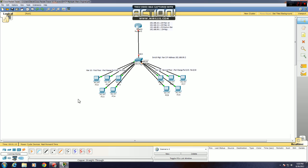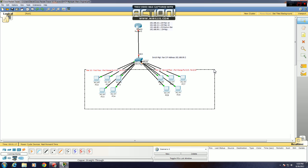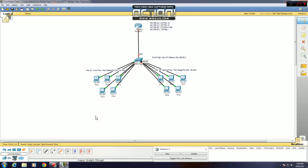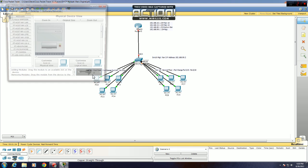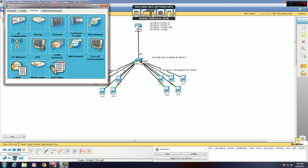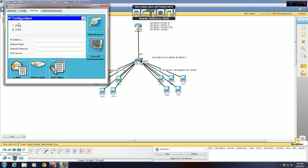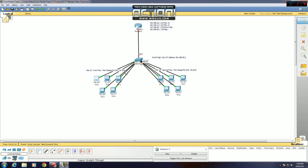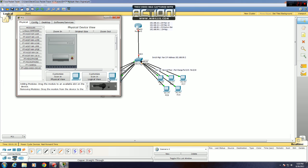Next you want to set all your end devices to DHCP so they pick up a DHCP address when it's sent to them by the router. Just double click on the icon, go to desktop, IP configuration, DHCP, that's it. And just do that for each one.